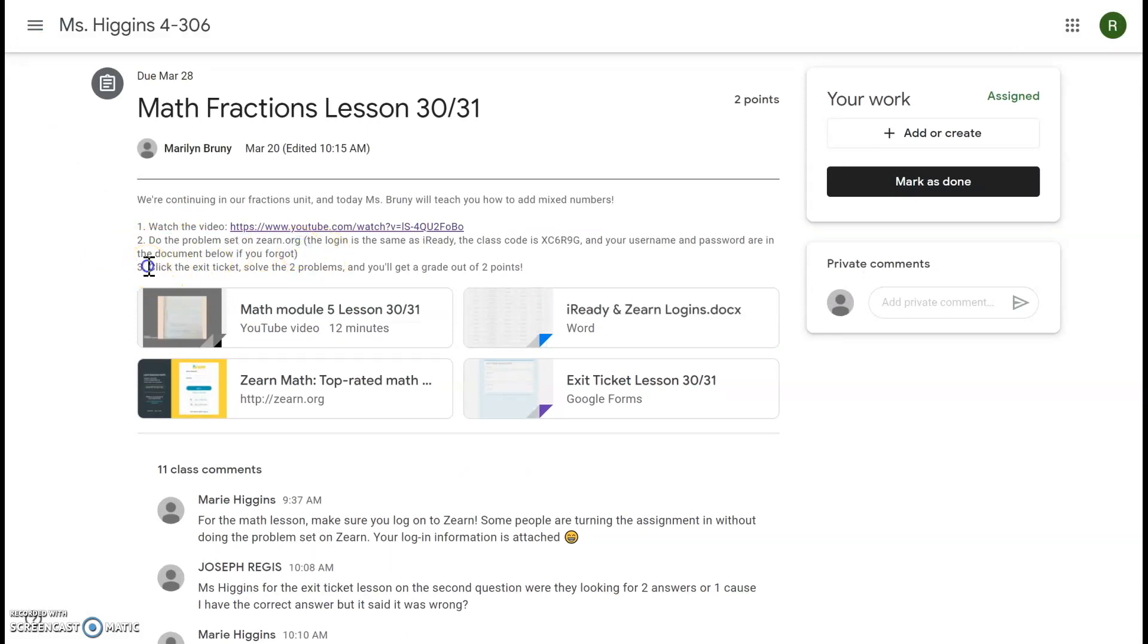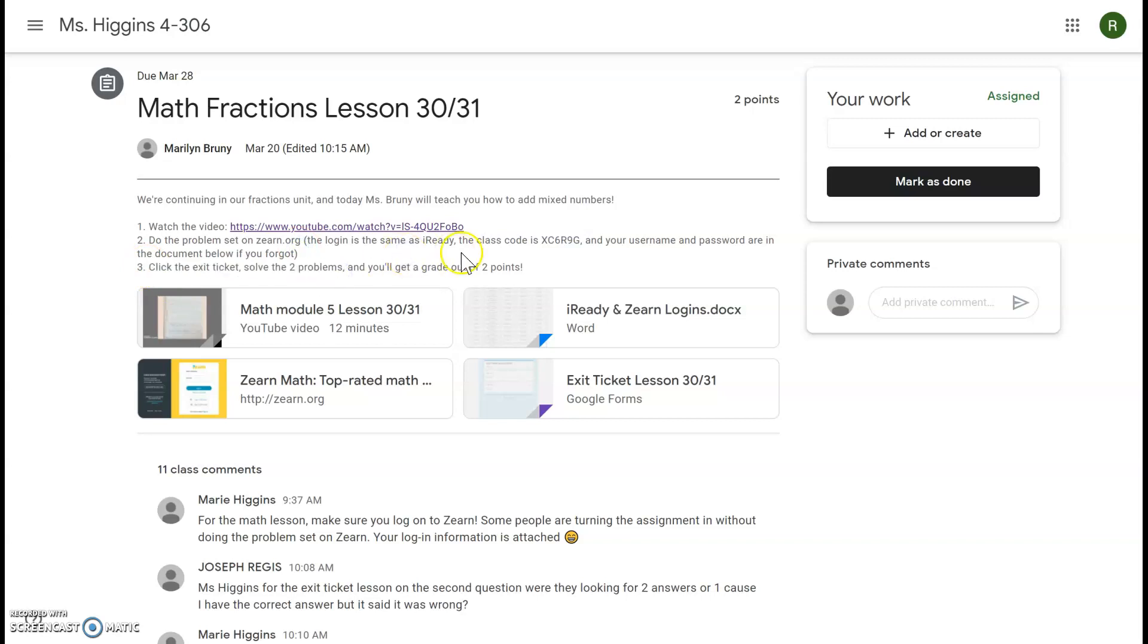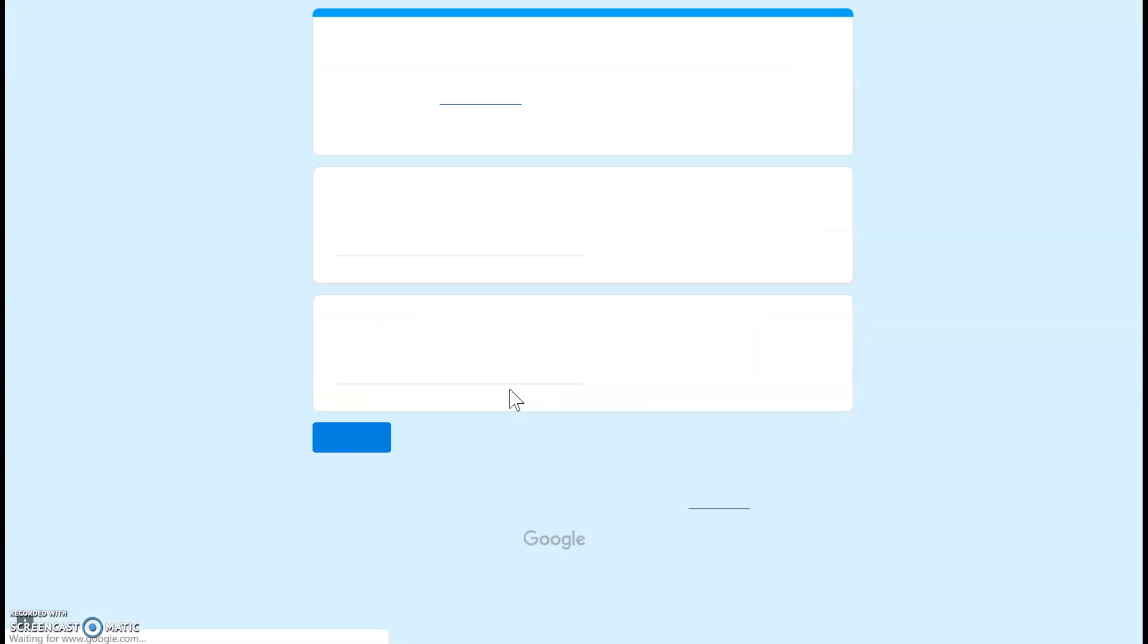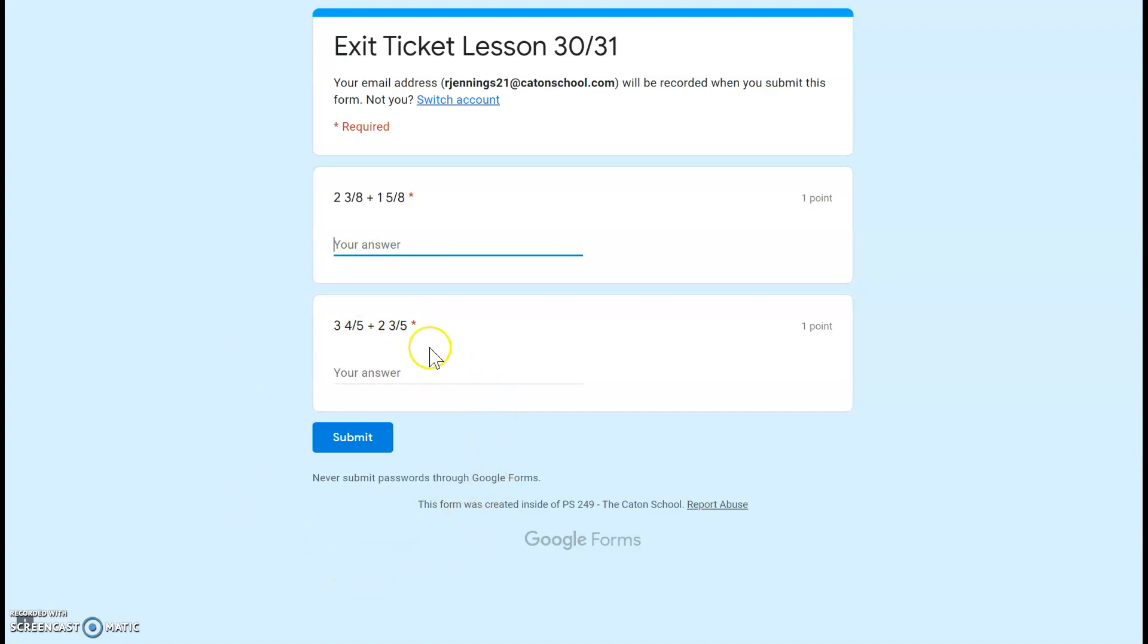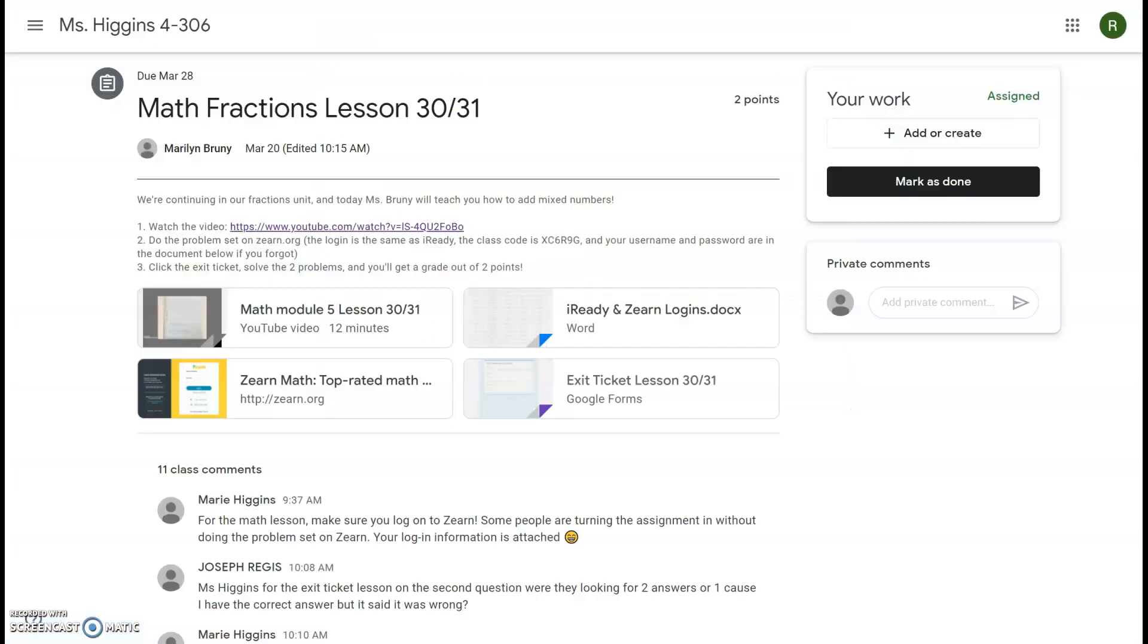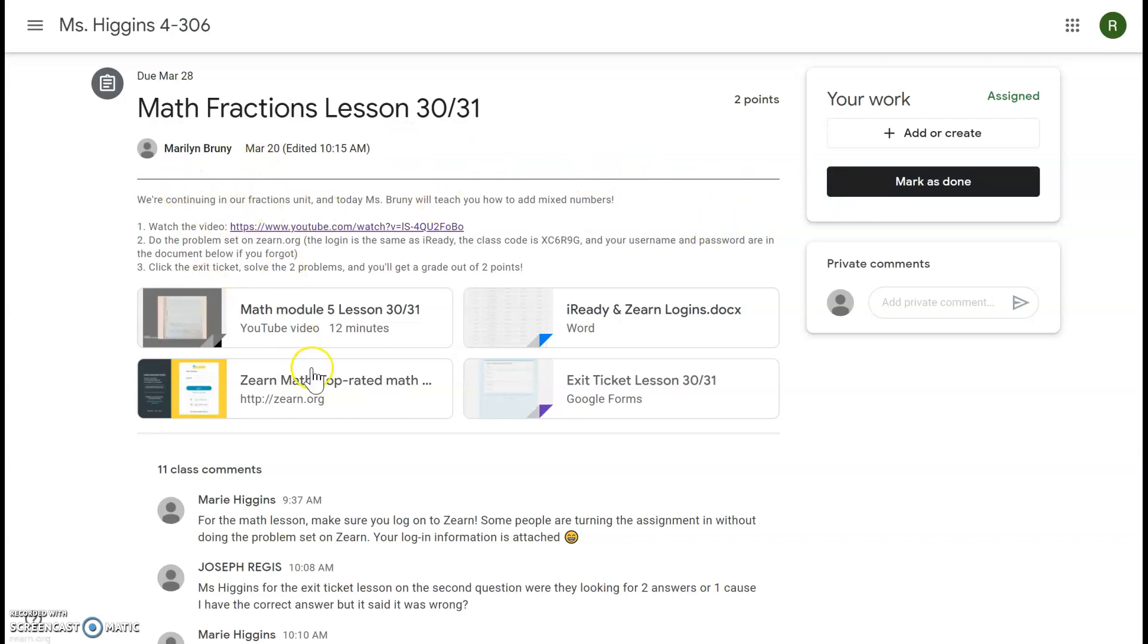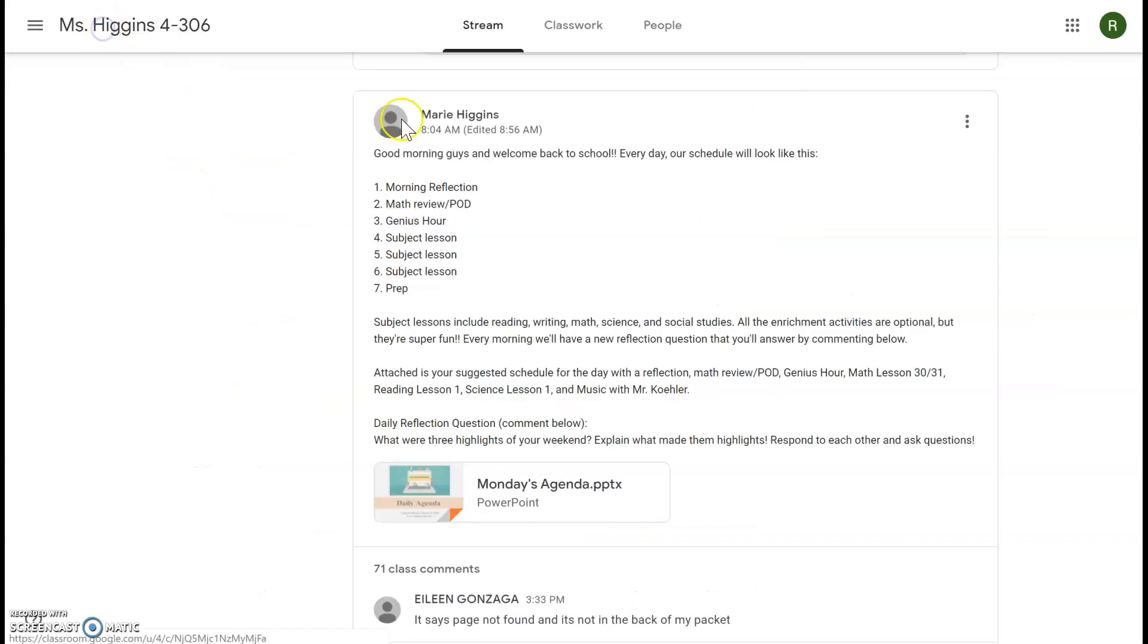And then very important, it says click the exit ticket, solve the two problems, and then you'll get a grade out of two points. So I'll click this exit ticket and there are two questions I need to answer. I'll have to type the answers in here and click submit. Very important, a lot of people are typing in answers and then clicking X without submitting. I can't view or grade your work until you click submit. When you are finished with everything you can click mark as done, not until you've completed all of the steps.